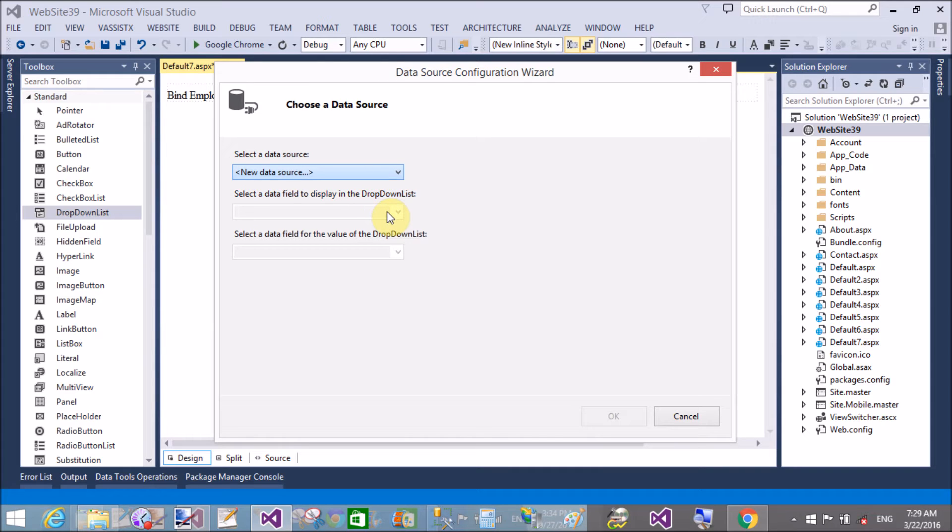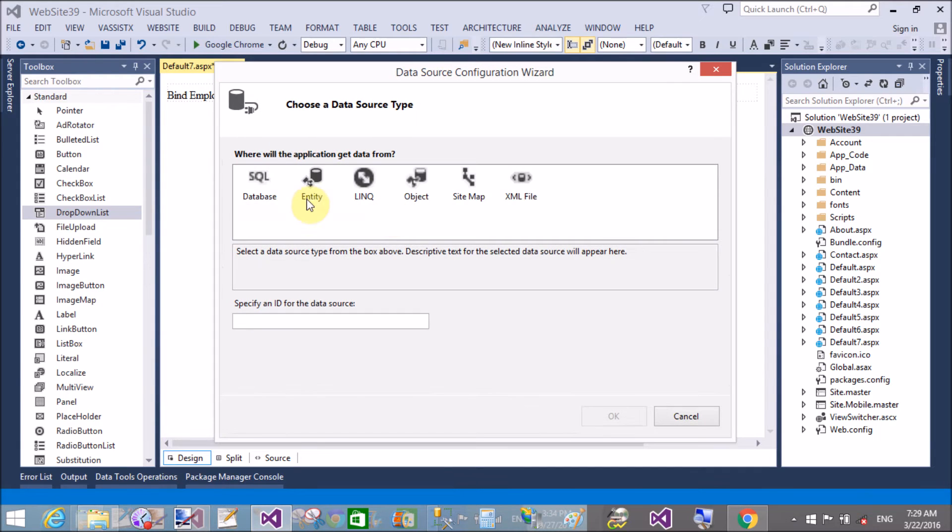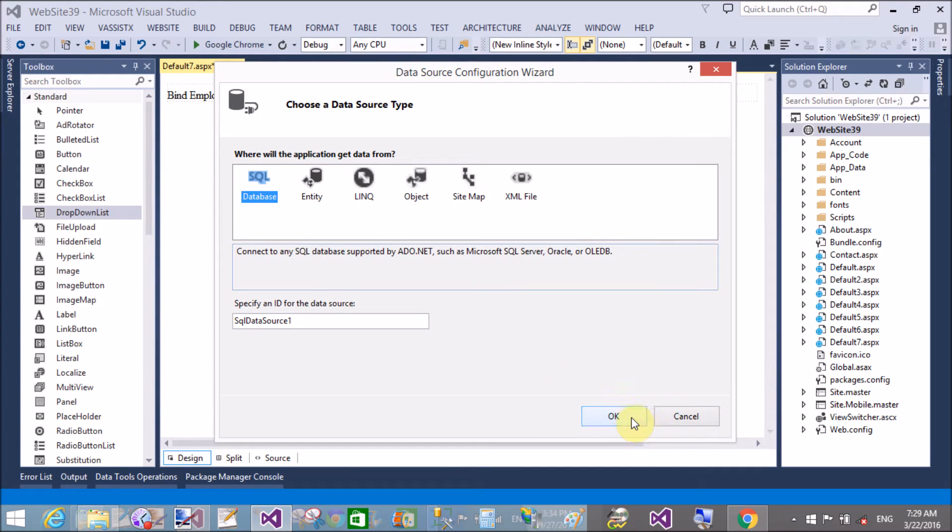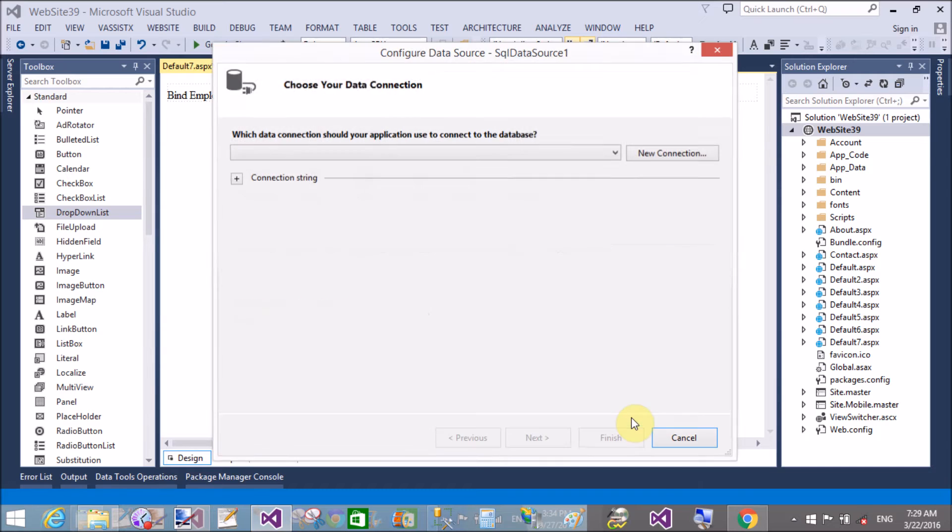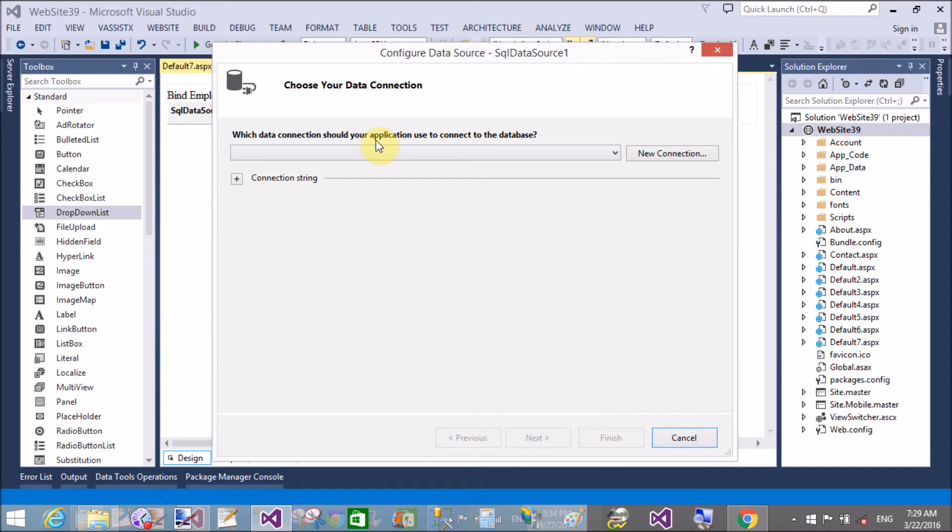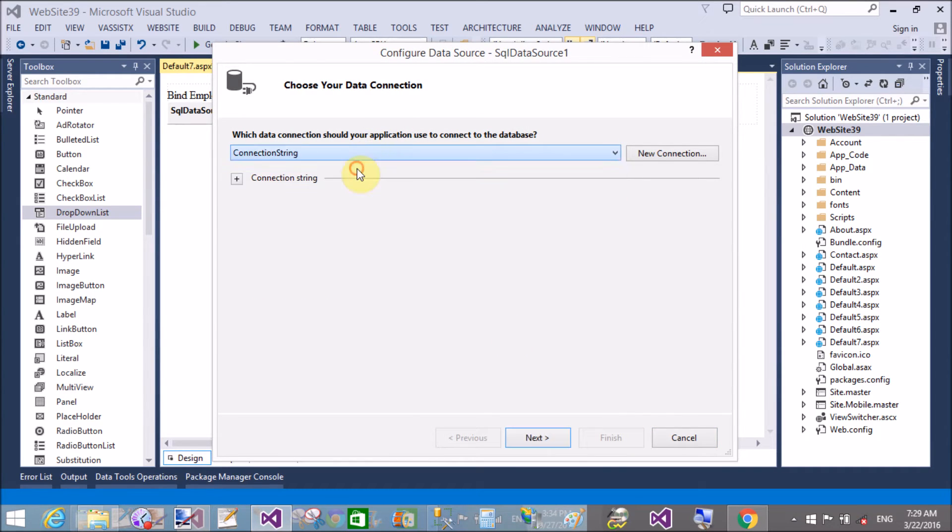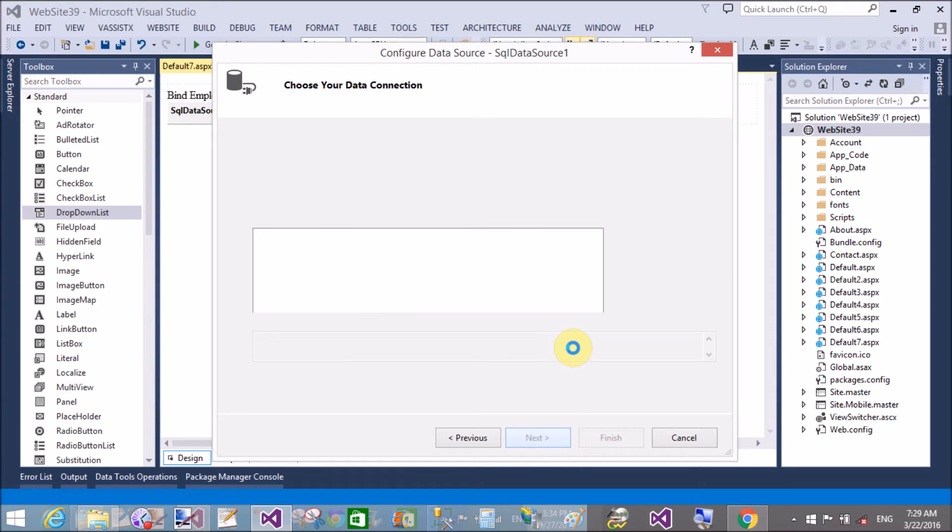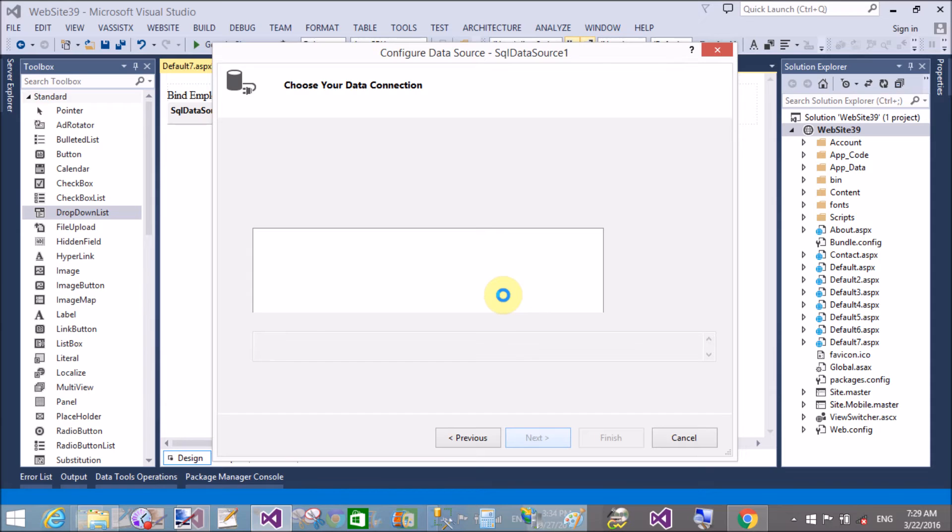Select the table—there's only one table in the server explorer, which is Employee. Test the query and finish it.